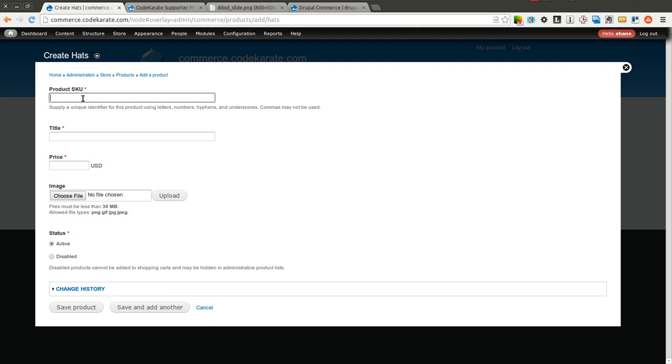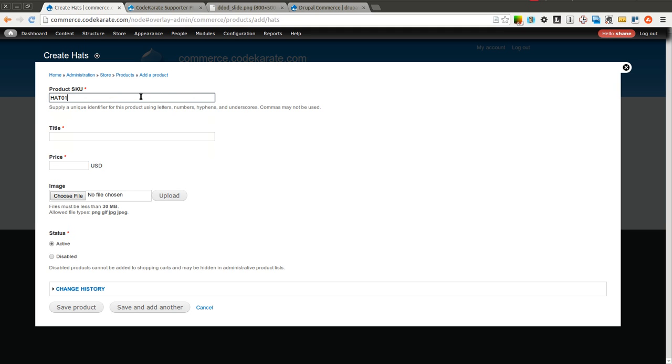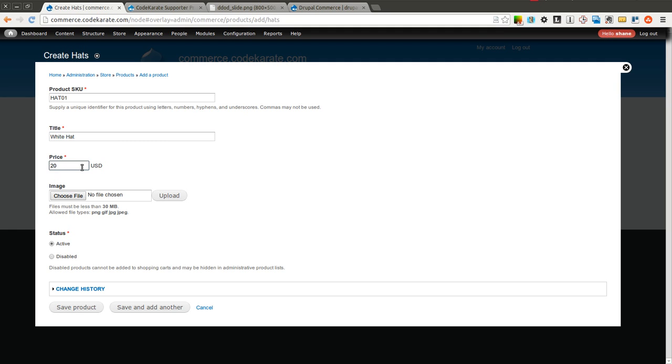So I'm going to go ahead and create a hat. And I will call this... Basically, the SKU just has to be a unique identifier. So you can use letters, numbers, hyphens, and underscore. So I'm going to call this Hat 01. And I'll call this White Hat. We'll say it's $20, $20 USD.